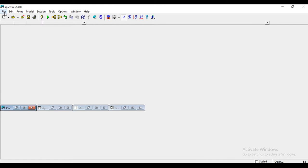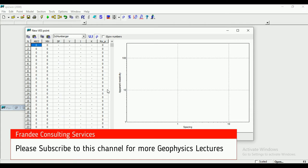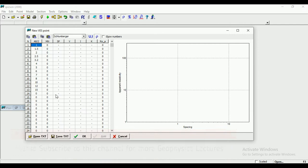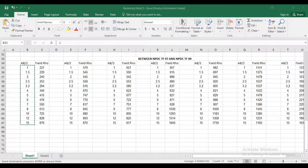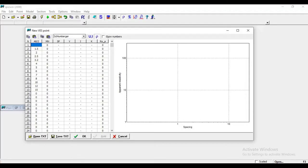Here is the software. When you launch it, it looks like this. To start, you open a new VES point. Here you put your AB over 2. You put your resistivity. This is your AB over 2 value. Copy. You come to your spreadsheet. You paste. This is the apparent resistivity value. You copy, apparent resistivity, you paste. Here we go. Then you click OK.